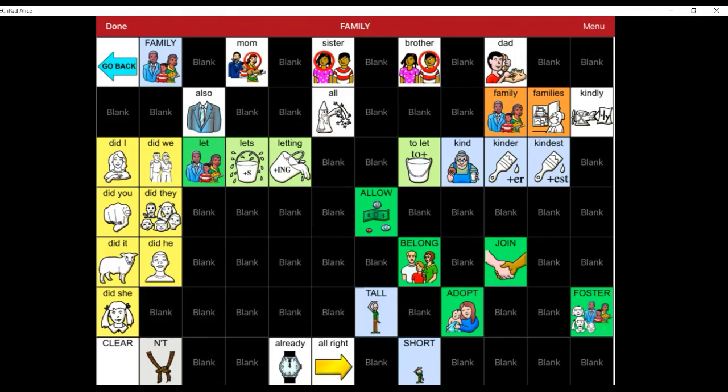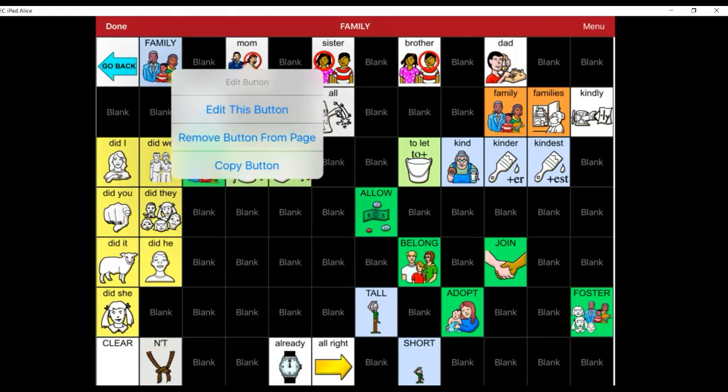Select the button you want to edit. I want to edit the button Mom. From the drop-down menu, select Edit This Button.